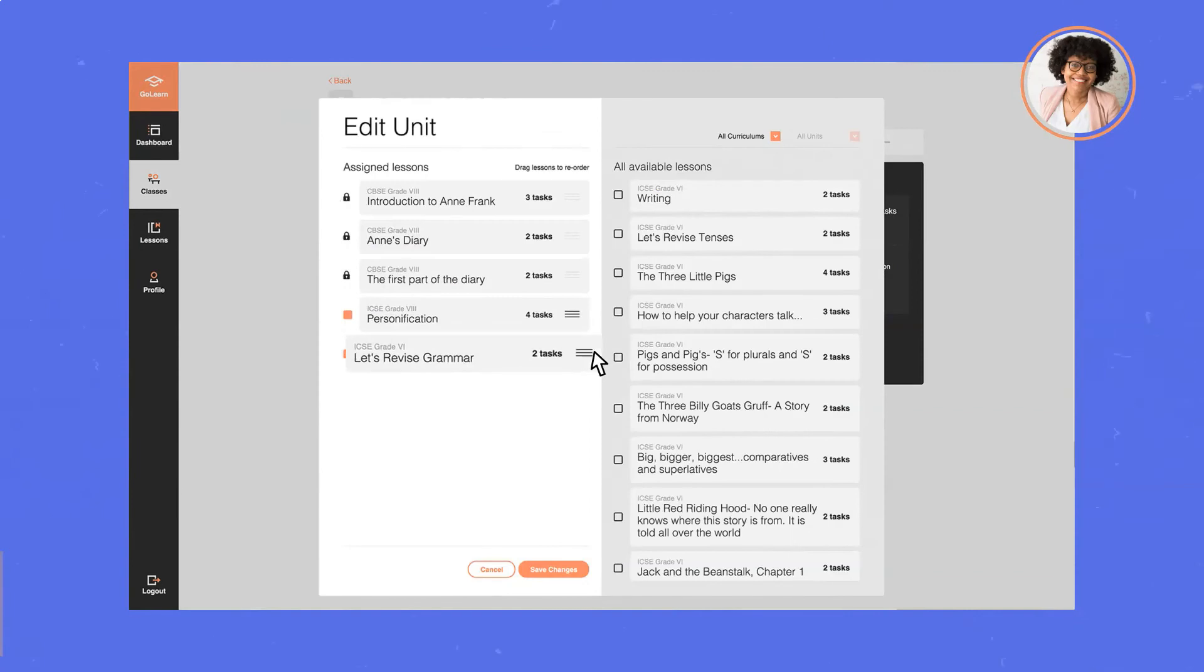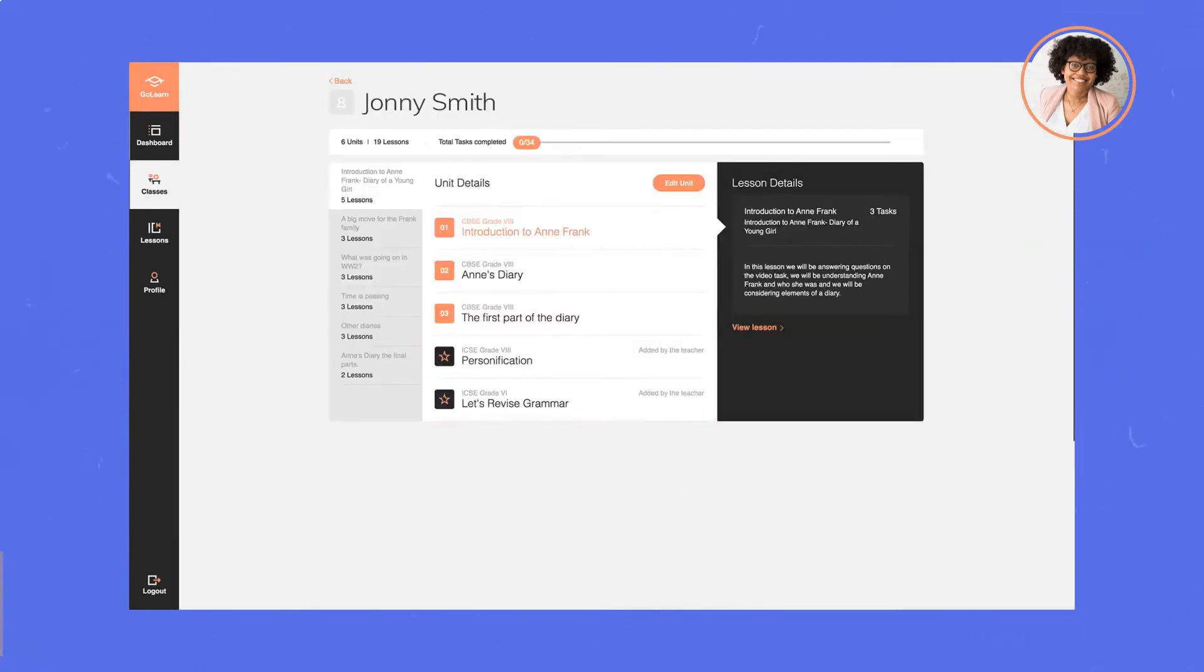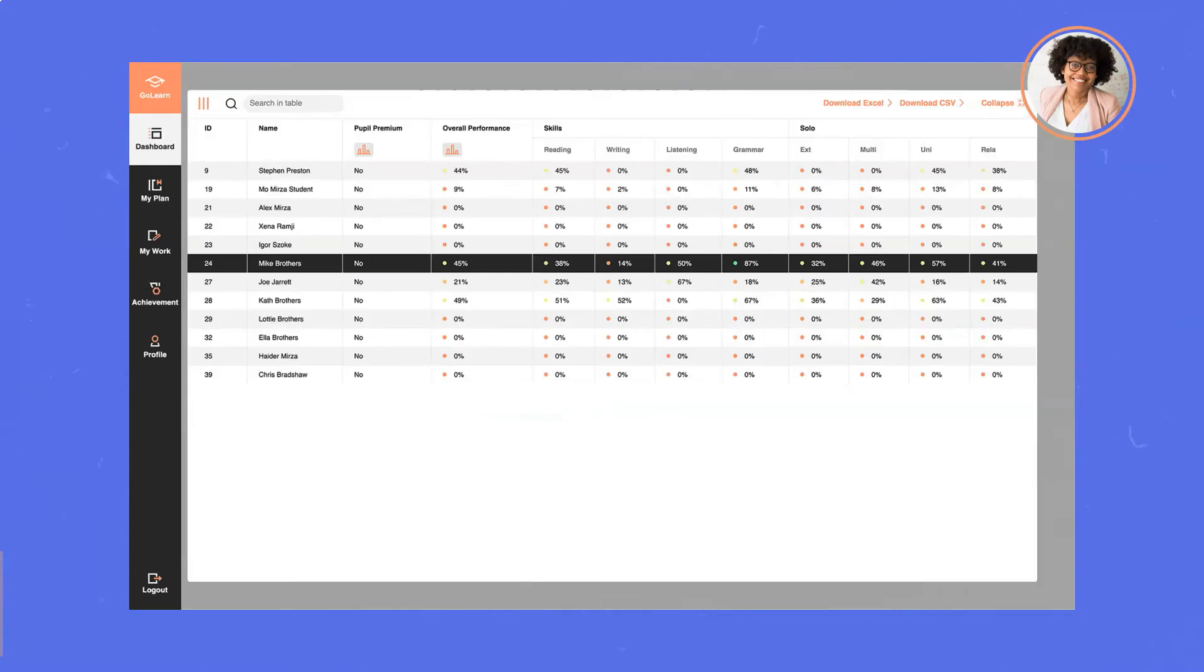She can effortlessly add lessons to build around a student's specific customized learning plan to support their learning. GoLearn even allows her to take a holistic view of her whole class, utilizing skills and subskills to spot trends in learning gaps that are consistent across the group.